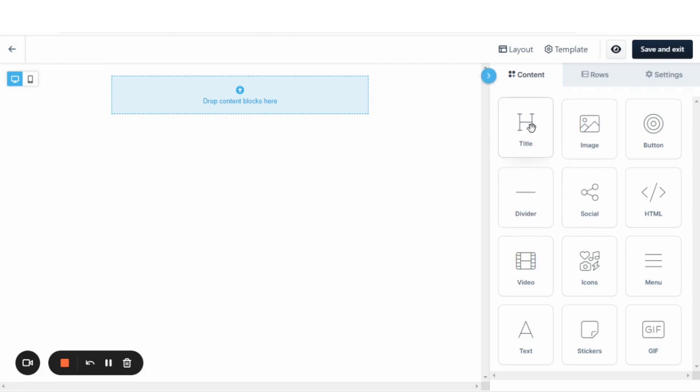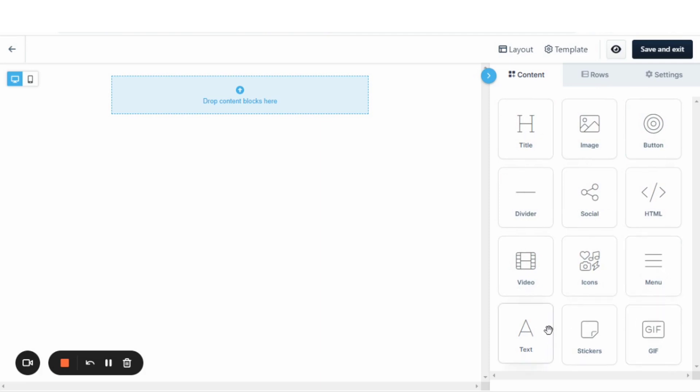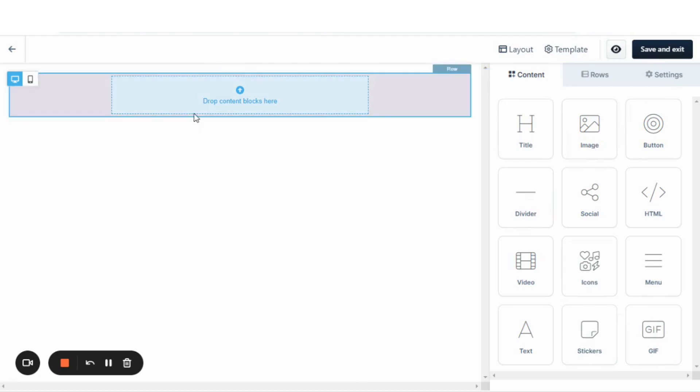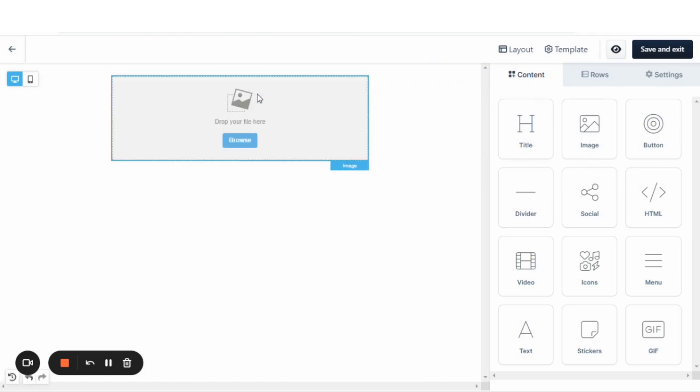You'll see over here, you've got titles, images, buttons, dividers, social images, HTML, video, icons, menu text, stickers, and GIFs. Now, this is very different than the 1.0.